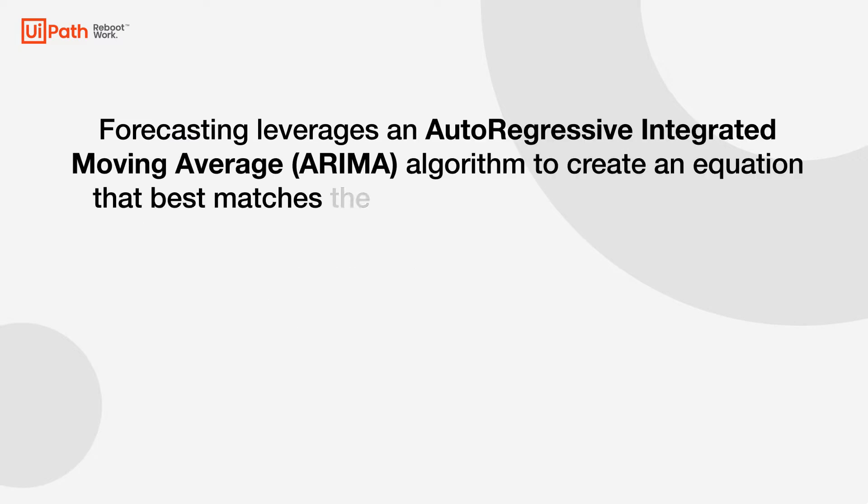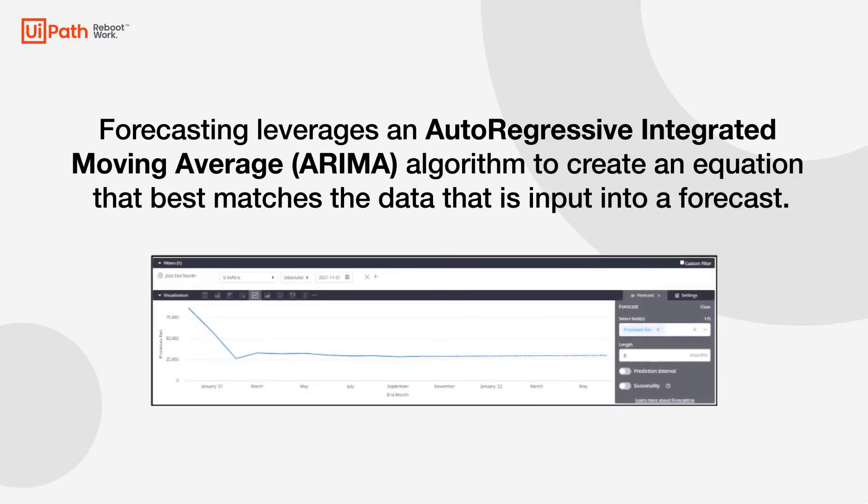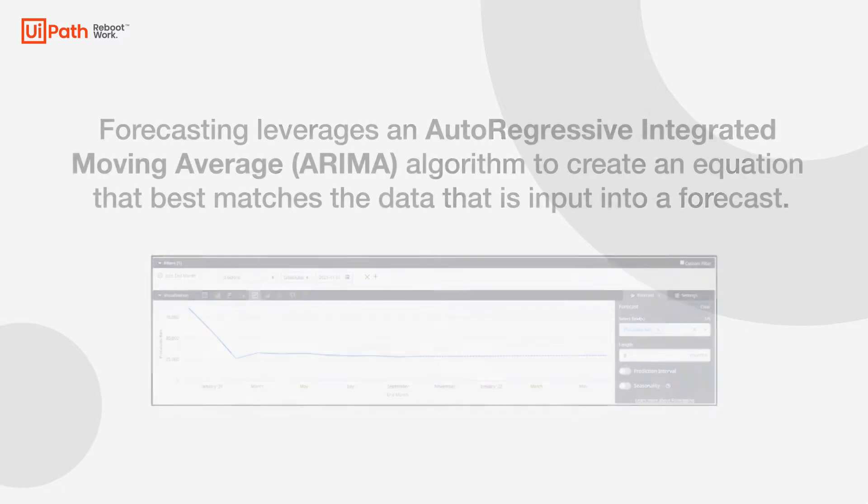For our example today, the forecasting algorithm uses the ARIMA algorithm, which stands for autoregressive integrated moving average algorithm. What that does is it allows us to create an equation that best matches the data for the forecast. This is an algorithm that is commonly used by many for these types of predicted analysis.